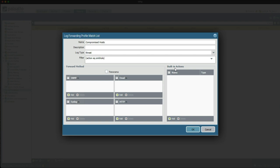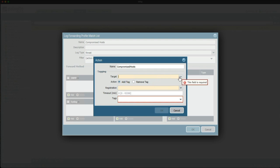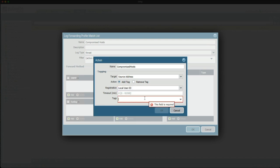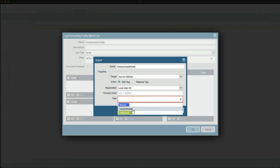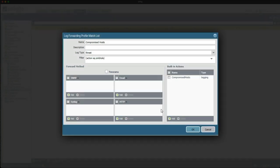In the built-in actions area, this is where we start using the auto-tagging feature. Call this 'Compromised Hosts'. The target is going to be source address and the registration will be using User-ID. Here you can type in whatever tag you want, or use an existing tag — I'm going to use the existing tag called 'Compromised'. Click into the blue area, then click OK and OK.